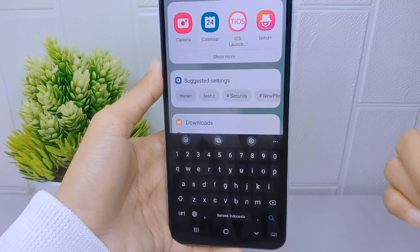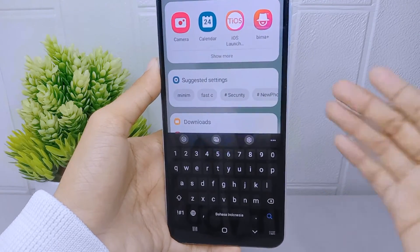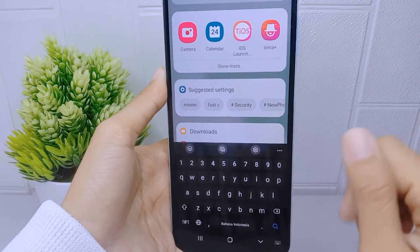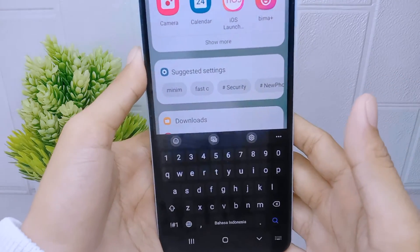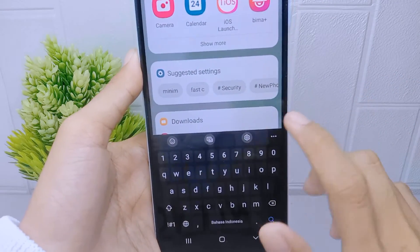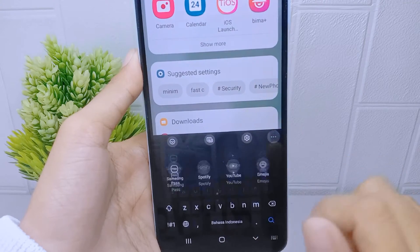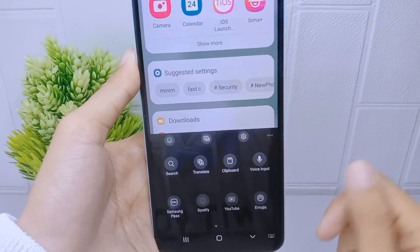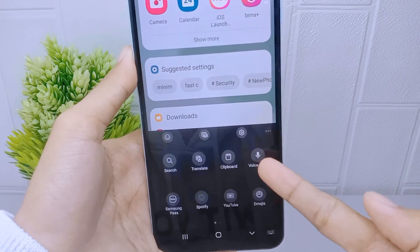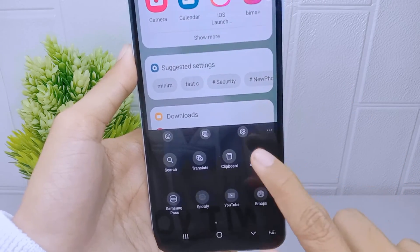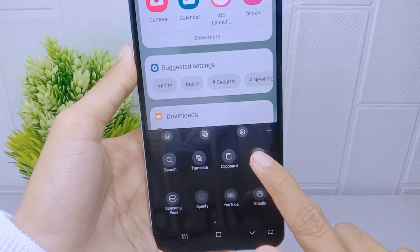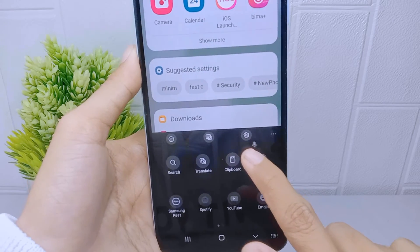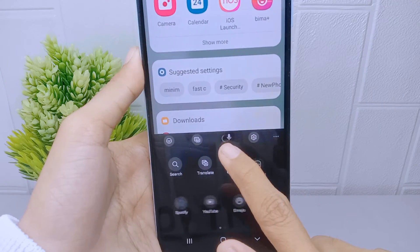The way to show it: click on the three dots here, then long press on the mic icon and drag it to the top of the keyboard.